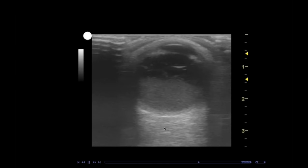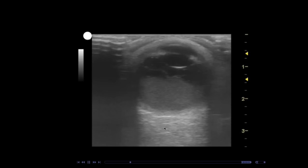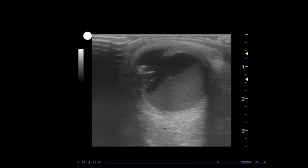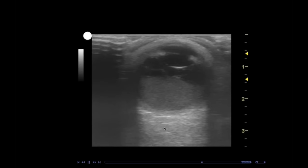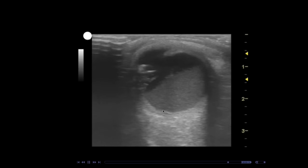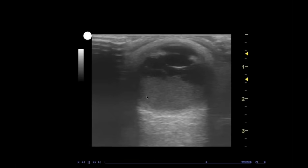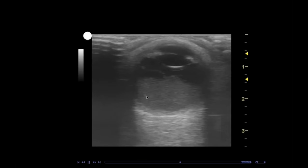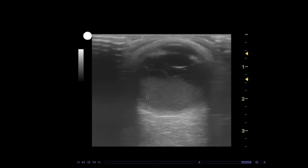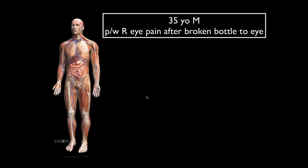Vitreous hemorrhage should be thought of as a spectrum: vitreous hemorrhage can lead to posterior vitreous detachment, then retinal tear, then retinal detachment. As blood fills the vitreous chamber, the vitreous can shrink and detach, causing posterior vitreous detachment, which can in turn cause a retinal tear. About a third to nearly half of retinal tears go on to develop retinal detachments. In this case, ophthalmology was called, the supratherapeutic INR was reversed, FFP was given, and she was observed — she did fine.